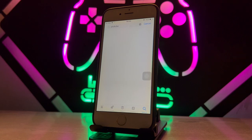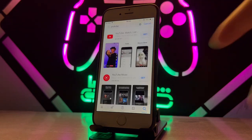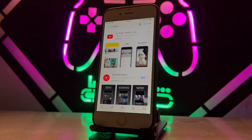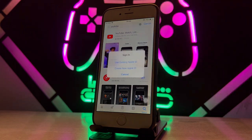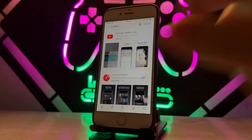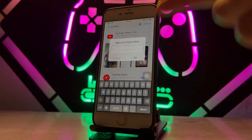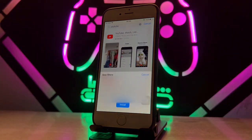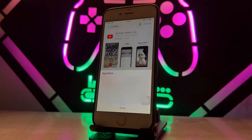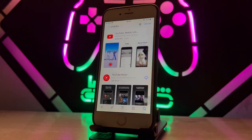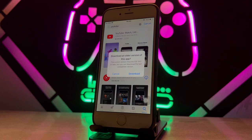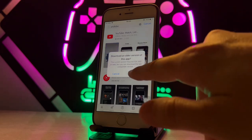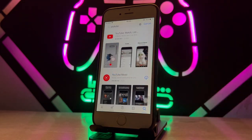Once I find the application, I click Install. It's going to ask me to log in with my Apple ID, so I use the first option and enter my Apple ID. After clicking OK, wait a few seconds — it will ask me to install YouTube. It then asks me to download an older version of the application, and I agree.